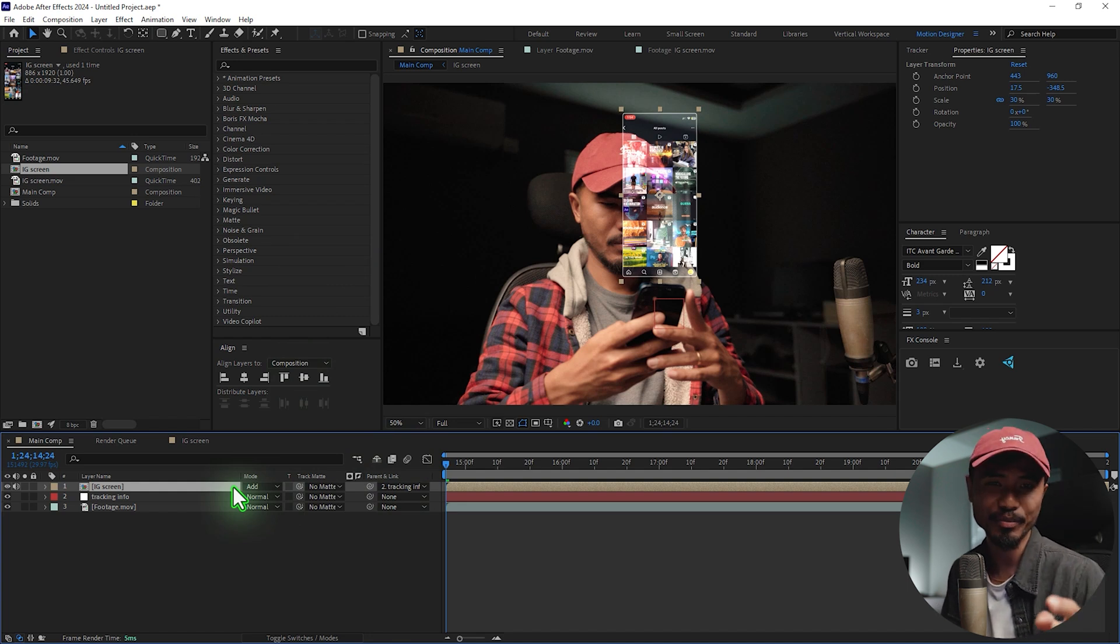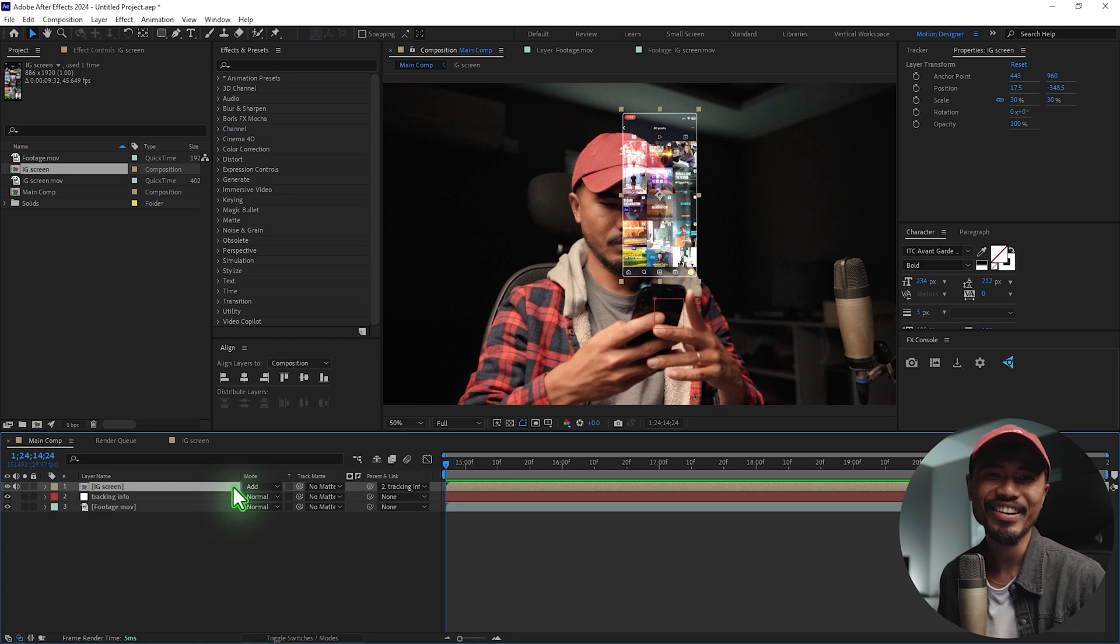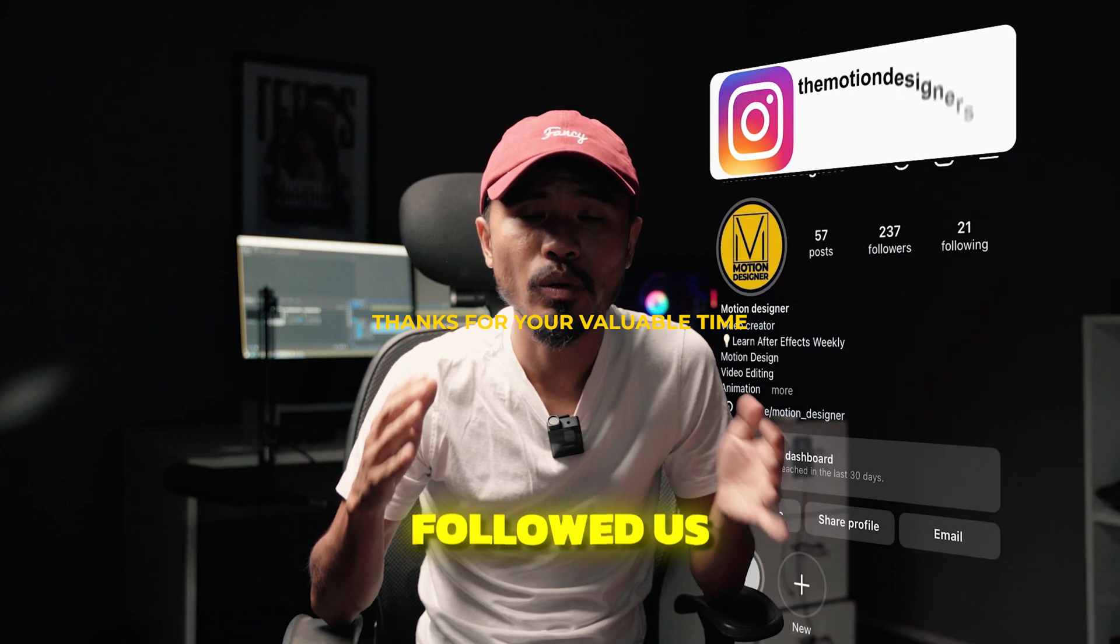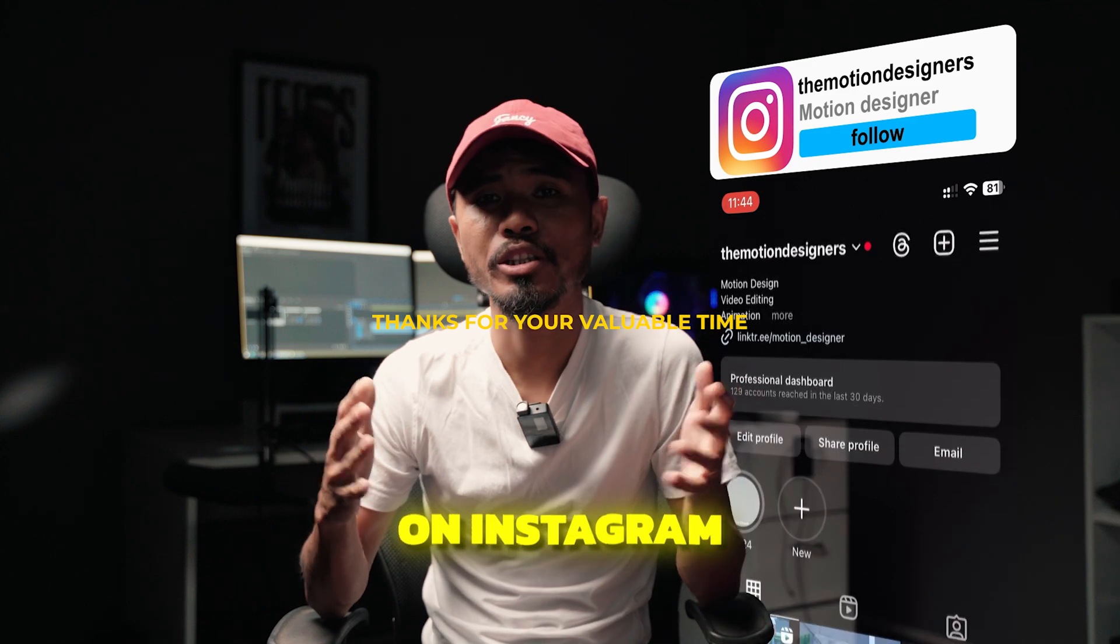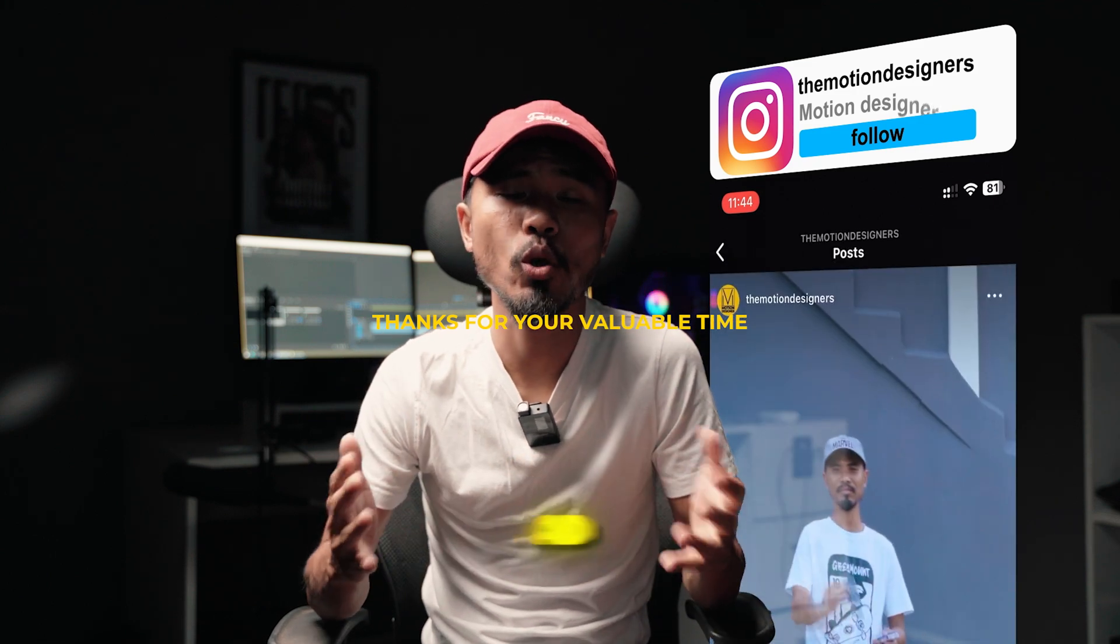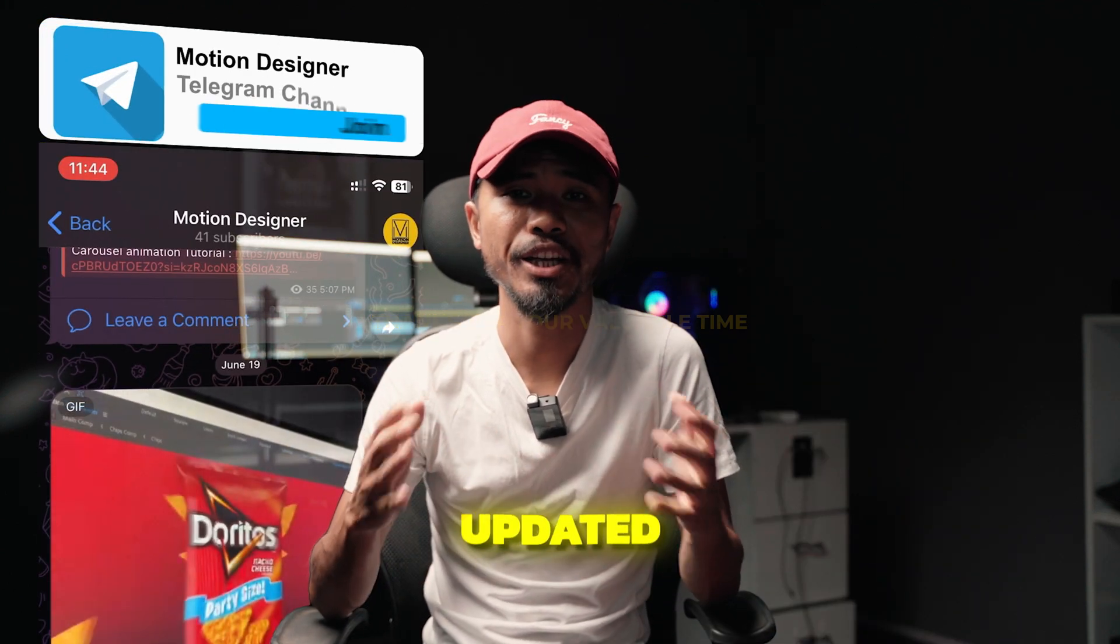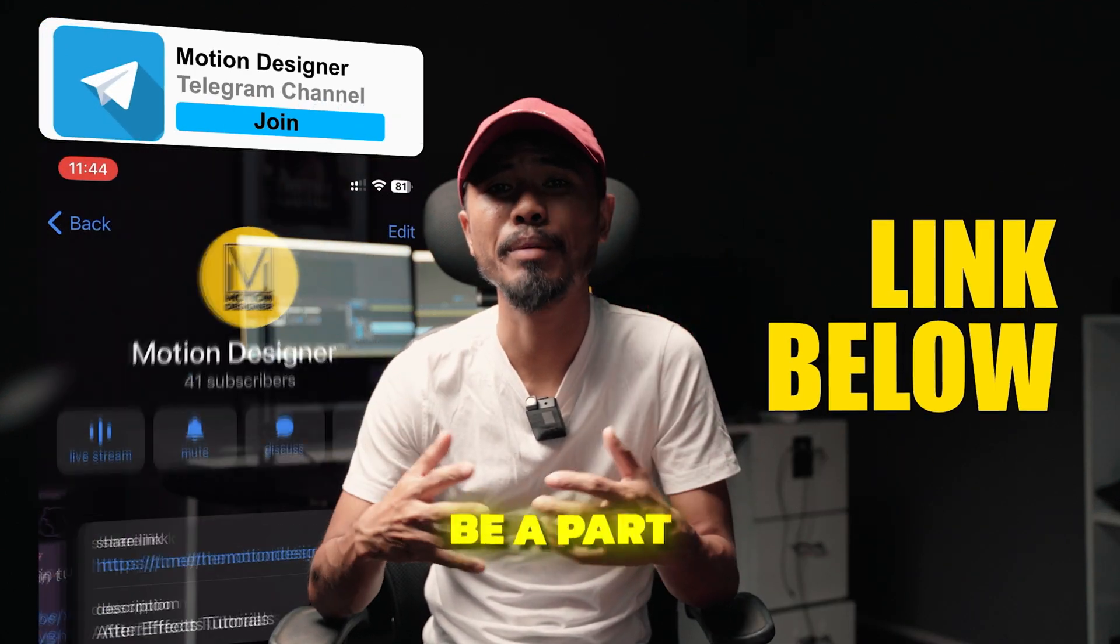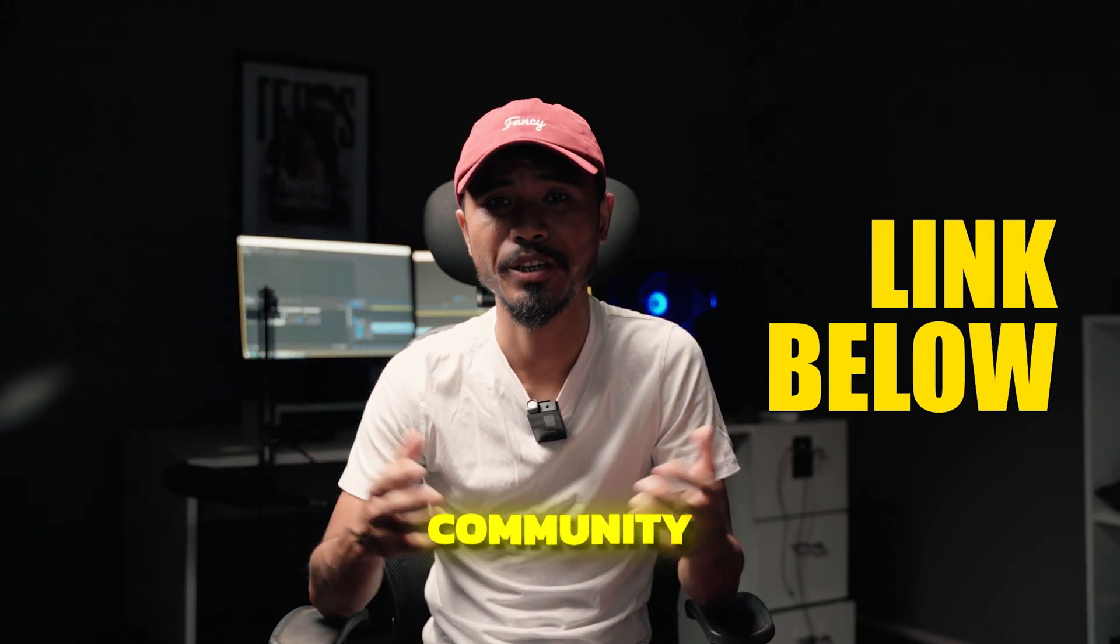I hope you learned something from this, so make sure to watch this video next. This is Motion Designer and I will see you in my next video. Take care. If you haven't followed us on Instagram, go follow us on Instagram and join the Telegram channel to get updated with upcoming tutorials and be a part of the Motion Designers community.